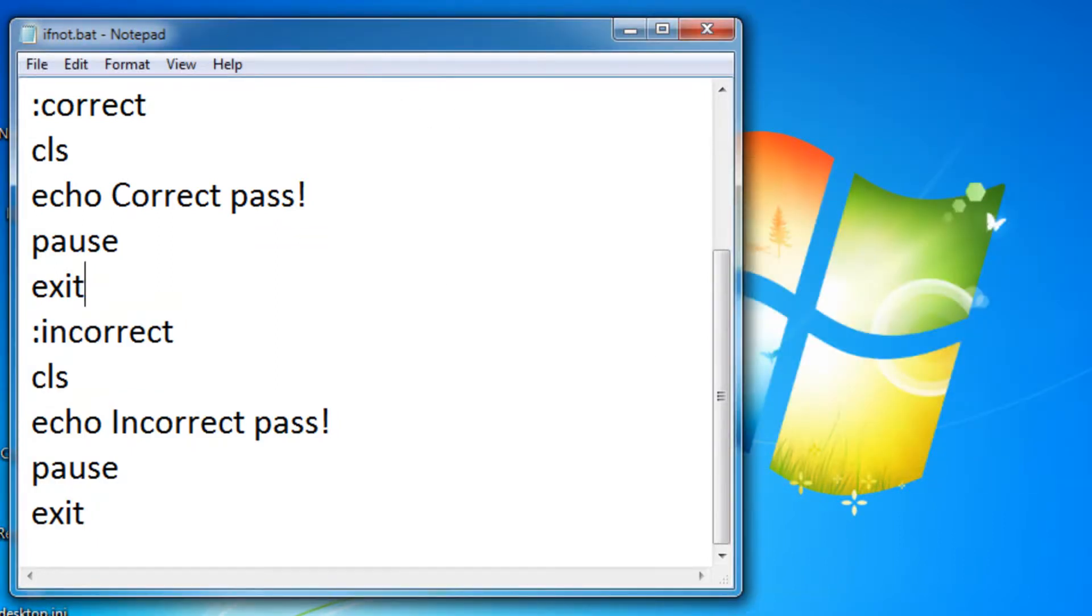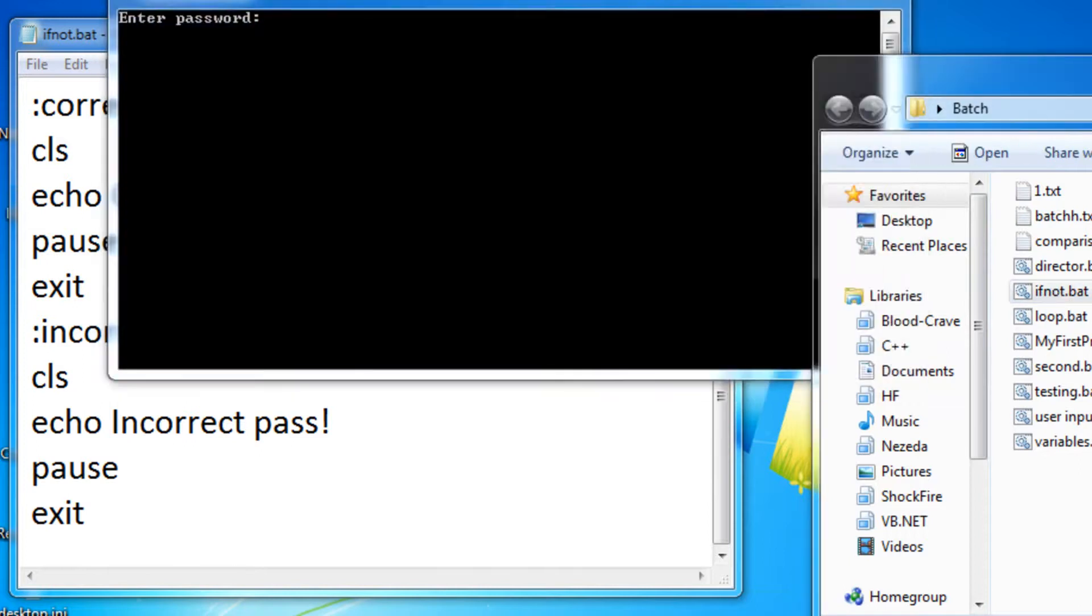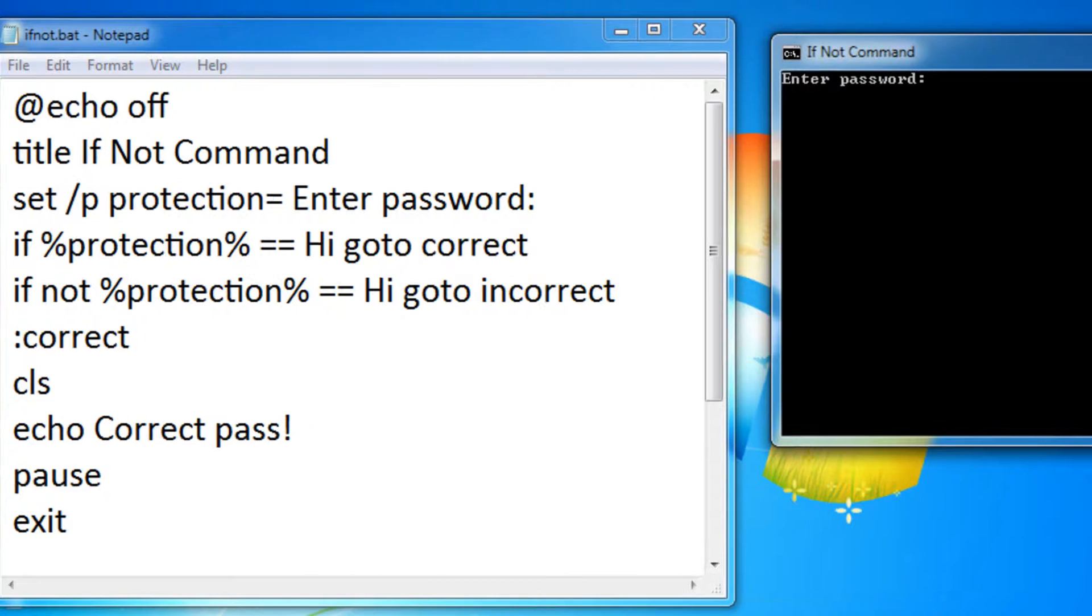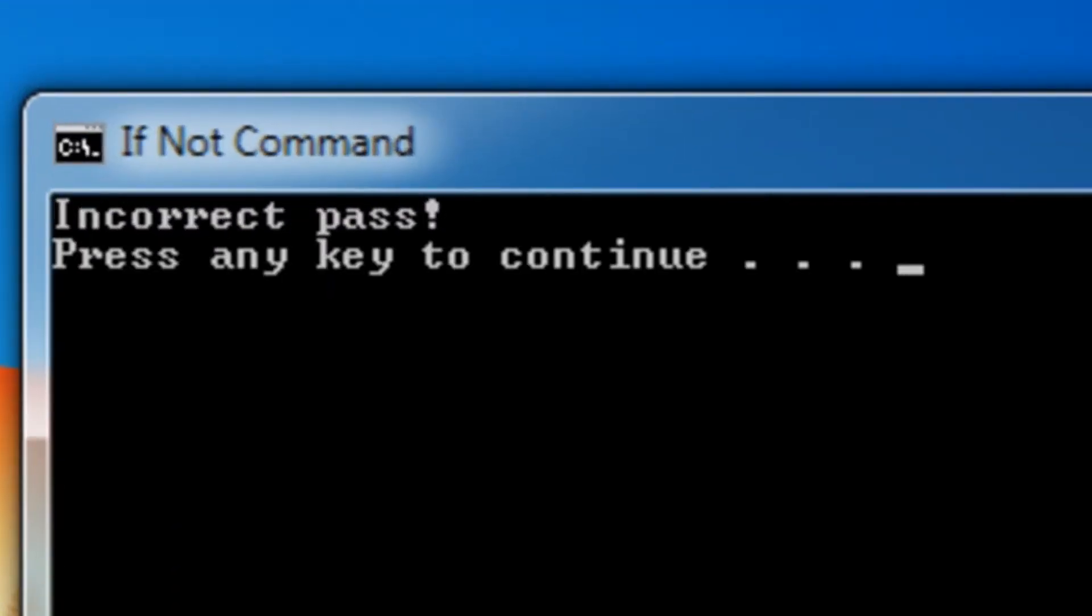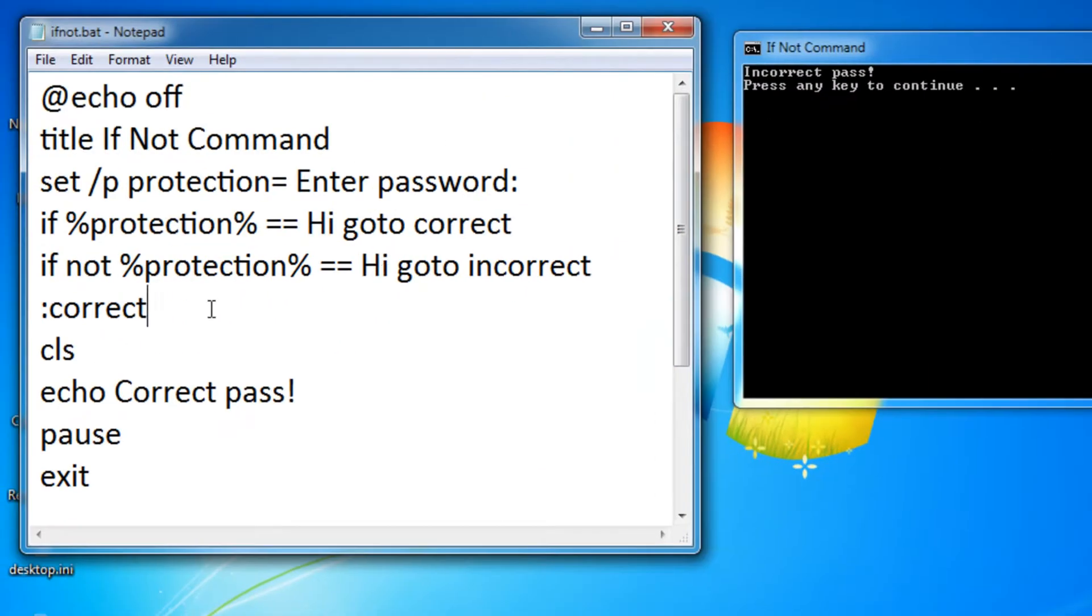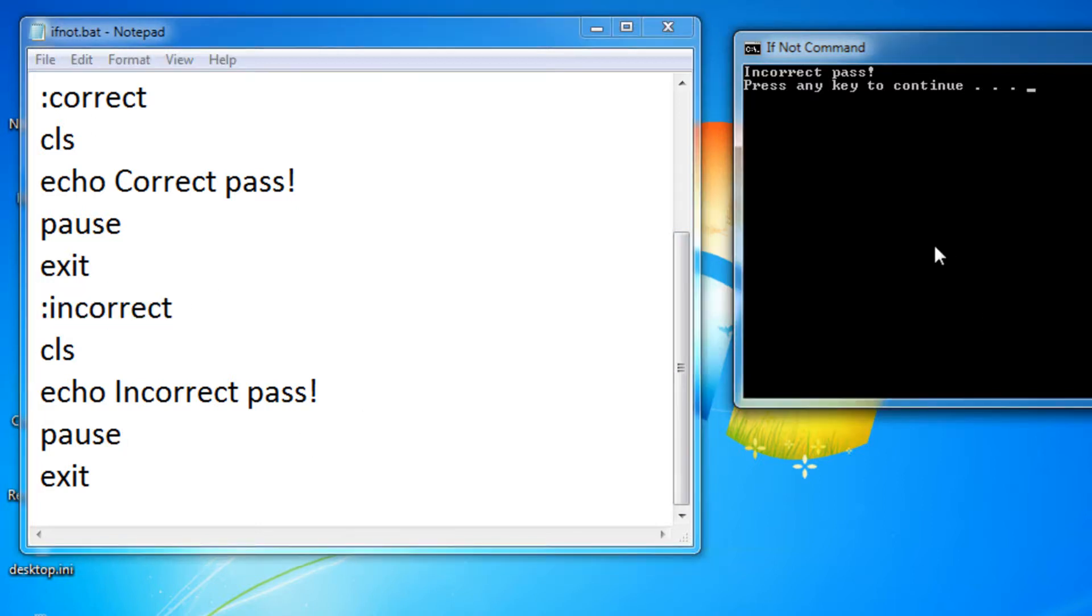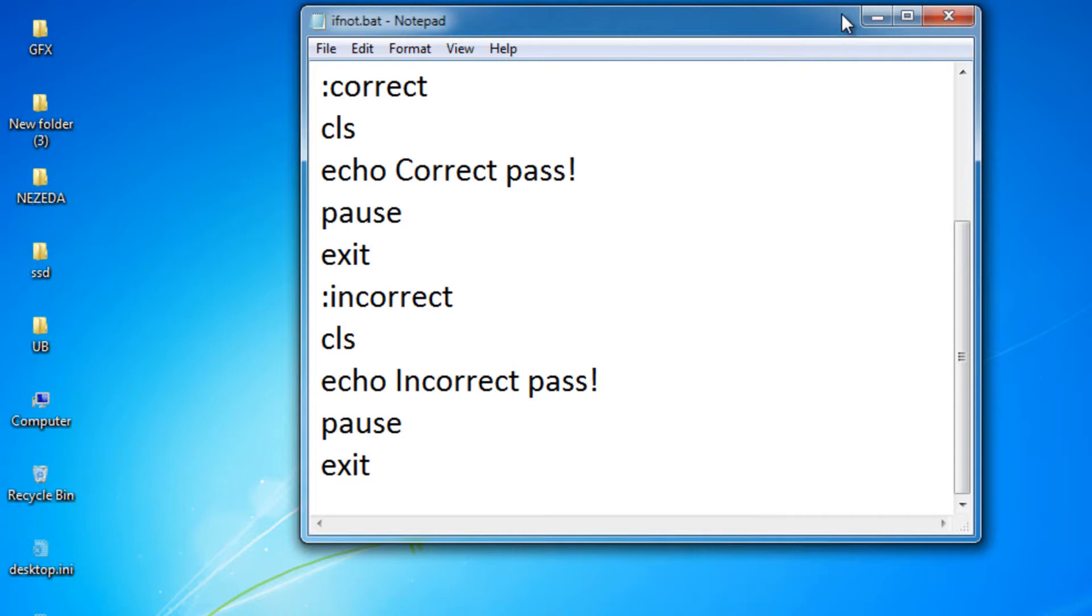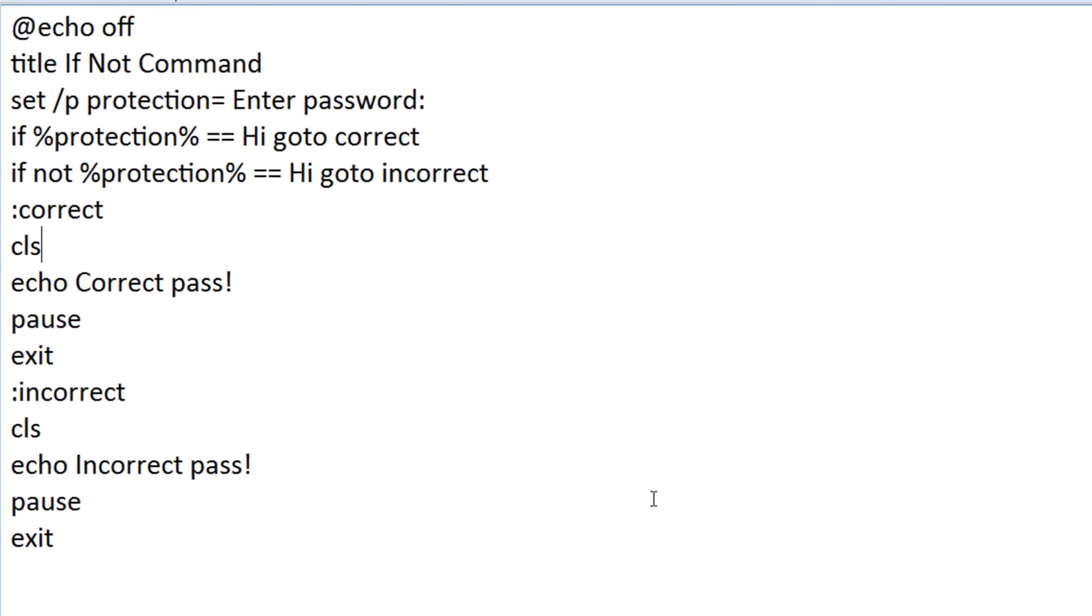As you can see, it really did exit. So now let's try an incorrect password. So let's type in something random and let's click enter. As you can see, it says incorrect pass because we never typed in hi. So it went to incorrect, which is right here. So it said incorrect pass. Now if I press a key, it should exit. So that's basically how the if not command works.